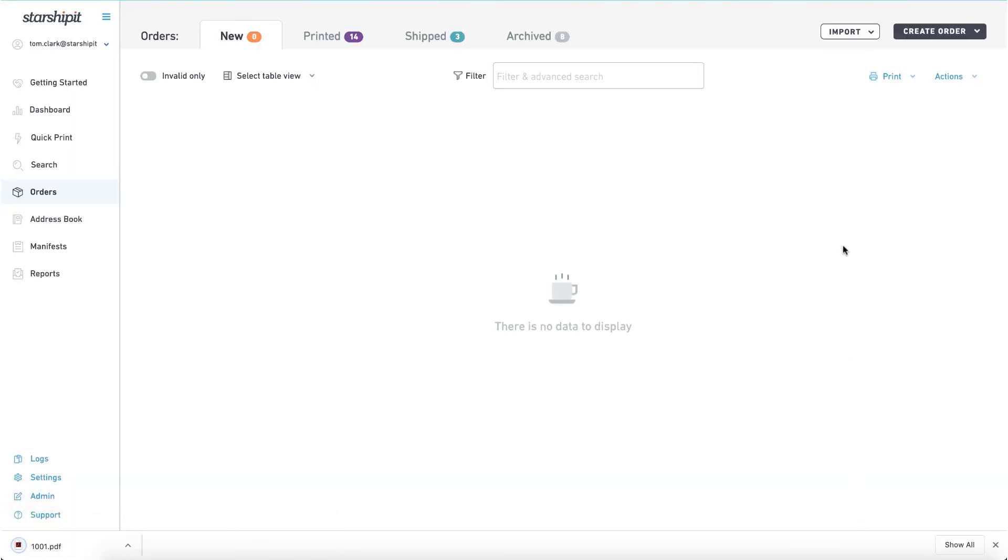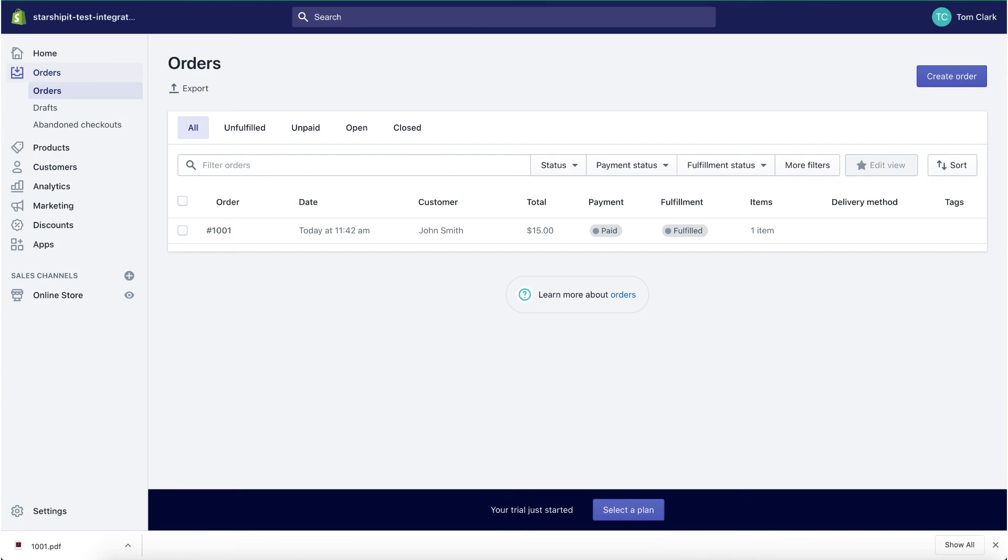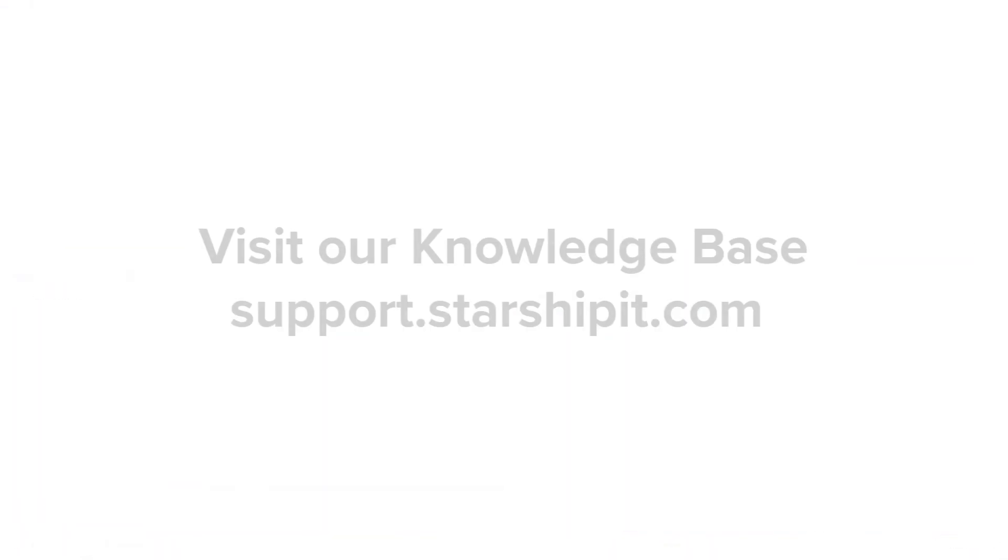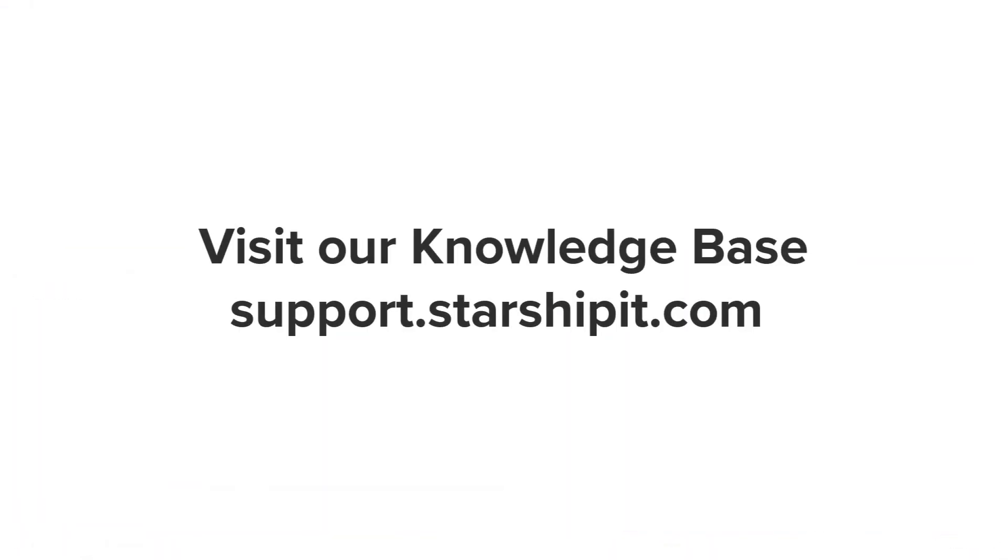Note that orders that have been refunded in Shopify will not be imported. Check for links in the video description and visit our knowledge base for more helpful tips and tutorials.